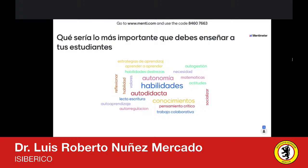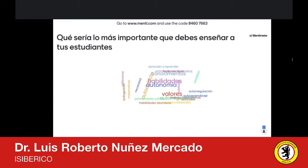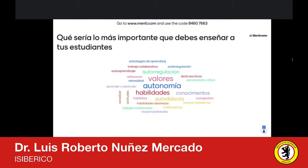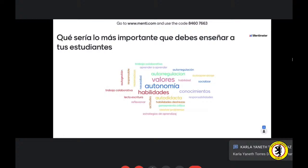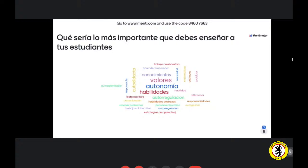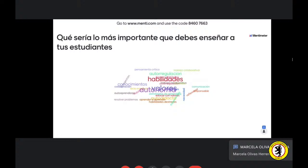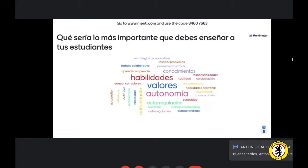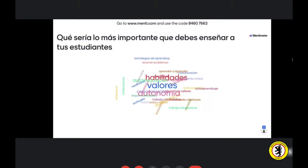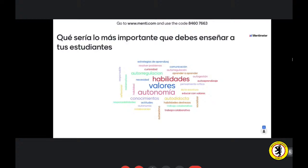Fíjense que algo bien interesante es que precisamente la palabra que tiene mayor peso va cambiando. Pero entre las tres situaciones más importantes están los valores, la autonomía y las habilidades. Sin duda, generar o desarrollar valores en las escuelas es una de las situaciones que más nos debe preocupar a los docentes, sobre todo hoy en día, porque nuestra sociedad tiene ciertas carencias en esa parte. Pero también ustedes tienen muy clara la idea de que tenemos que desarrollar tanto habilidades como autonomía.